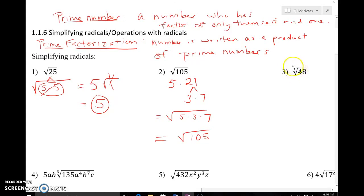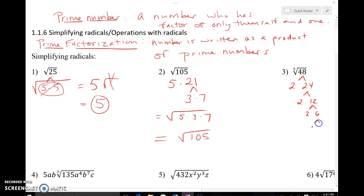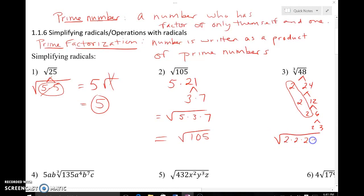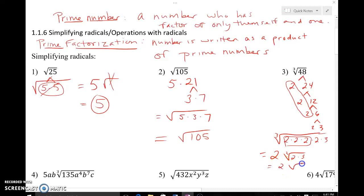For a cube root, instead of groups of two we need groups of three. For the cube root of 48, break it down: two times 24, two times 12, two times six, two times three. There are three twos, which is a perfect cube. So we can rewrite 48 as two times two times two times two times three. The group of three twos comes out, giving us two times the cube root of two times three, or two times the cube root of six. We're done when there are no more groups of three remaining.